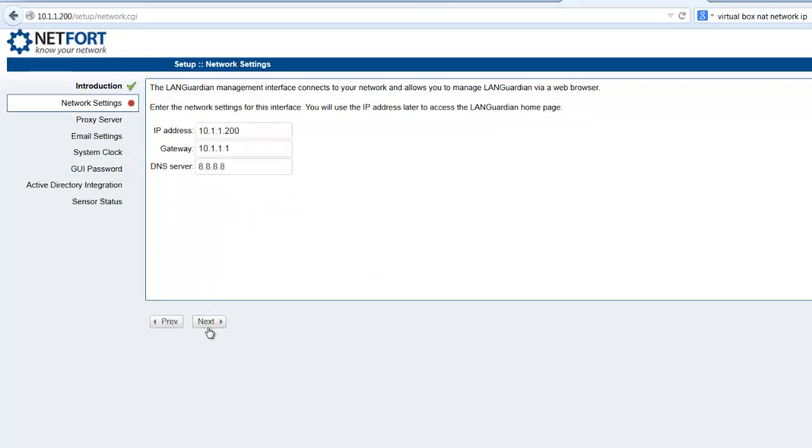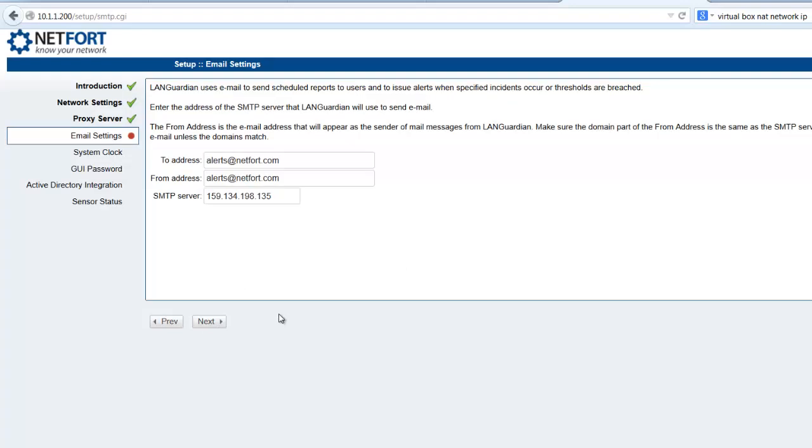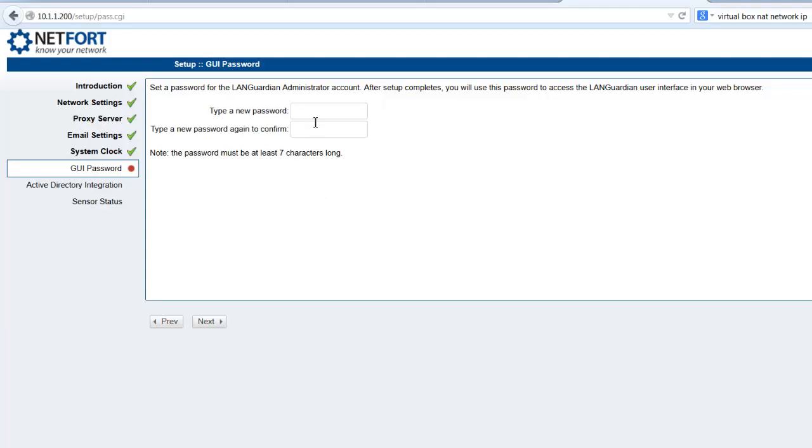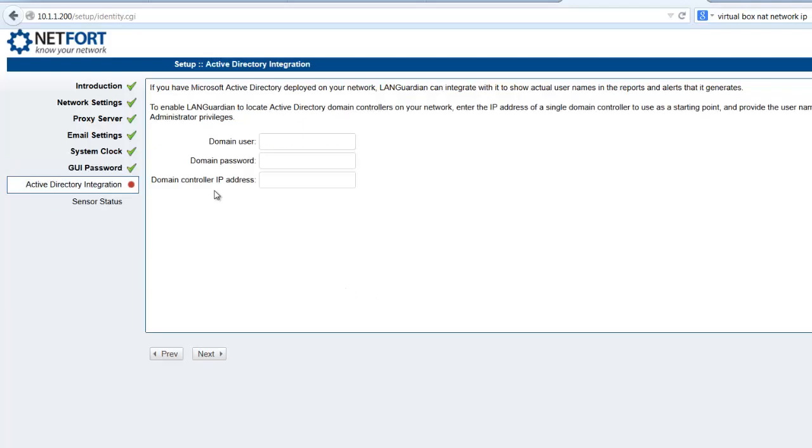Network settings look fine. Email settings will just leave as the default. It's up to yourself, you can change those. System clock, leave it on NTP, and the time is correct. So now we've set a GUI password. Minimum of seven characters. It's next on that.